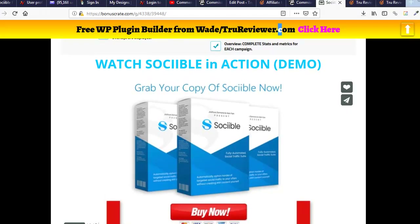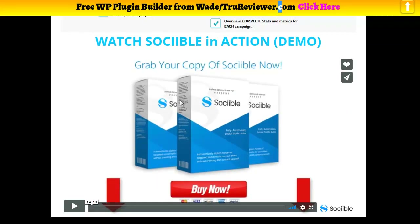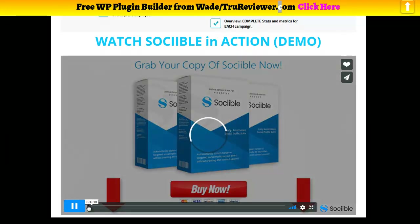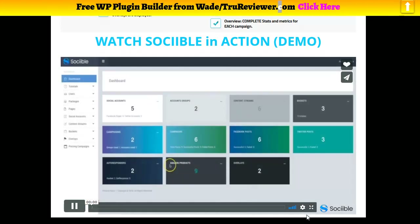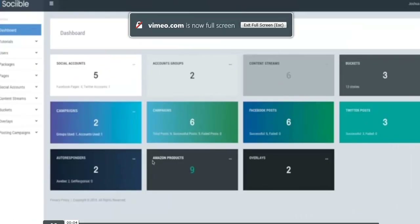I suggest you grab your popcorn or whatever you want, get ready, and here goes the demo right here for Sociable. Let's see what it looks like. Hey guys, Josh Zamora here, and in this video I'm going to walk you through a quick demo of our brand new Sociable web app.